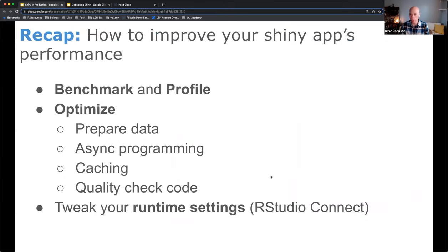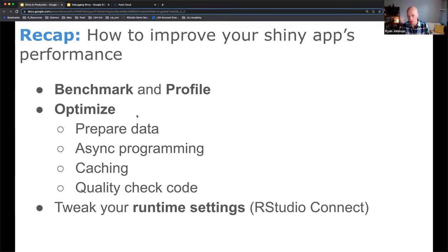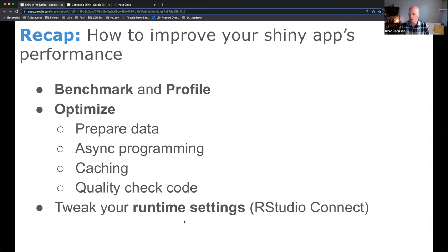Quick recap: we talked about benchmarking and profiling your Shiny applications to figure out if they're slow and what needs improvement. Then how to optimize — preparing data, async programming, caching, quality checking your code. Finally, when your application is ready, you can post it on Posit Connect and tweak the runtime settings to make the user experience as optimal as possible.